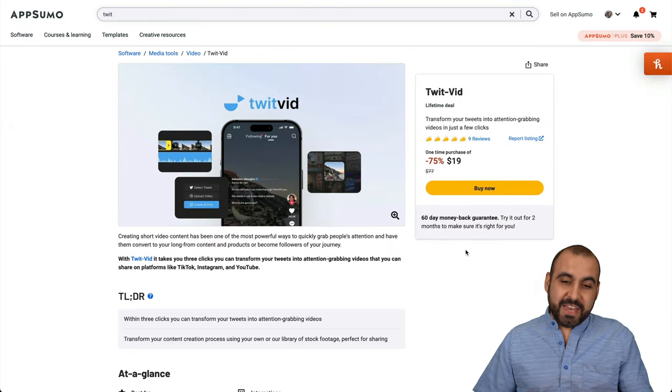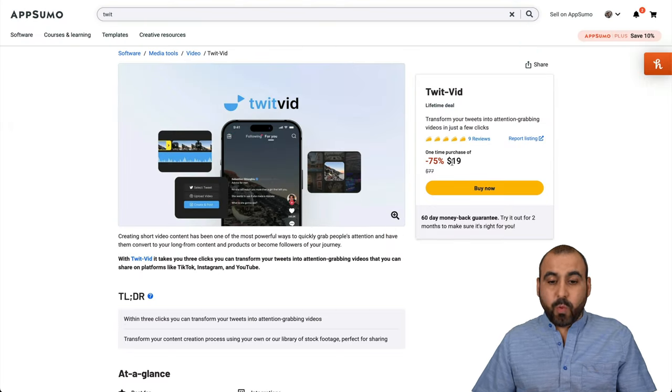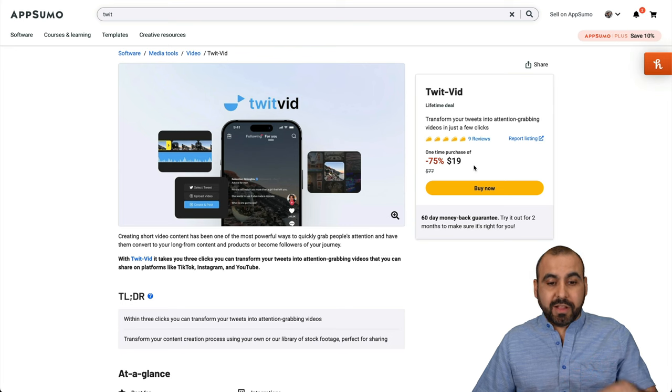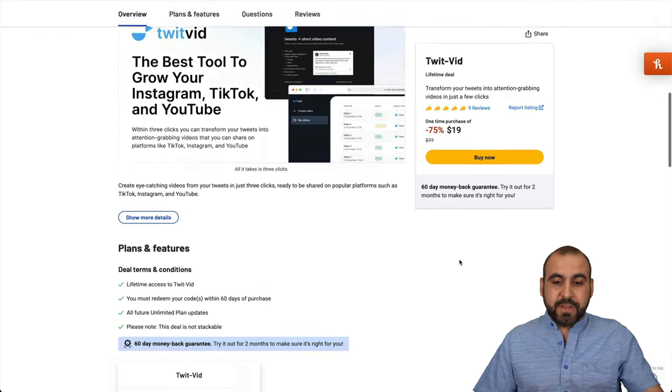The tool is called TwitVid, and right now it's on a lifetime deal, which I think is pretty cheap for what it can do. It's only $19 for the lifetime deal and it's unlimited videos.